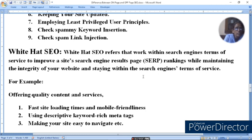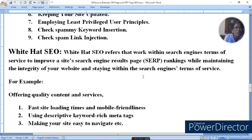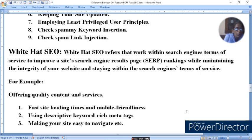For example, White Hat SEO includes offering quality content and services, fast site loading time, and mobile friendliness. Using descriptive, keyword-rich meta tags, and having a good description are also key. Making your site easy to navigate so users can work on your website effectively is another important White Hat practice.